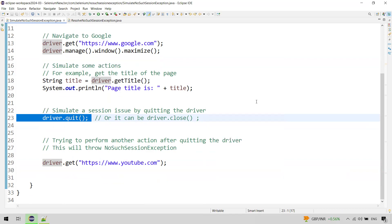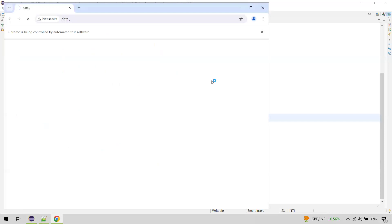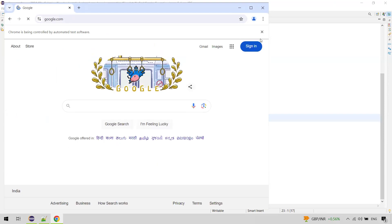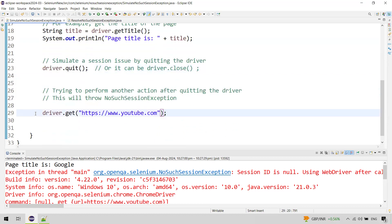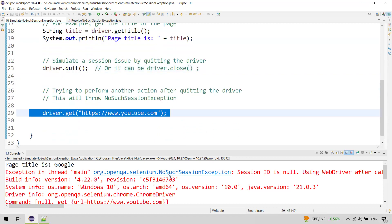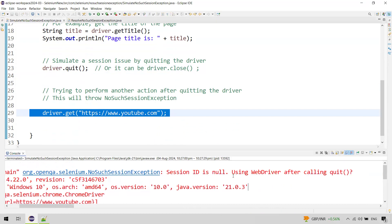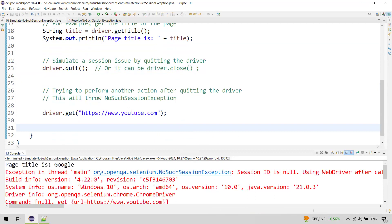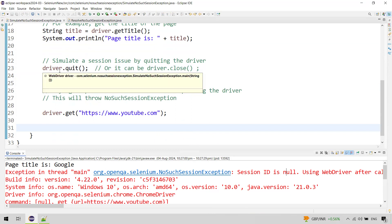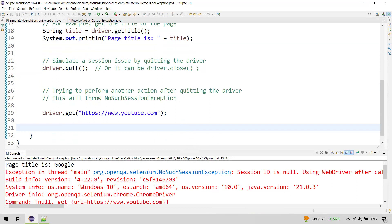Let us execute this and see. You can see it navigates to google.com, the page title is 'Google', and then you can see the NoSuchSessionException. After quit, we tried to perform an action using the same WebDriver instance. The exception shows session ID is null, and it even gives a hint asking: 'Are you using WebDriver after calling quit?' In real-time, the cause could be different, but the point is we got NoSuchSessionException and now we need to resolve it.